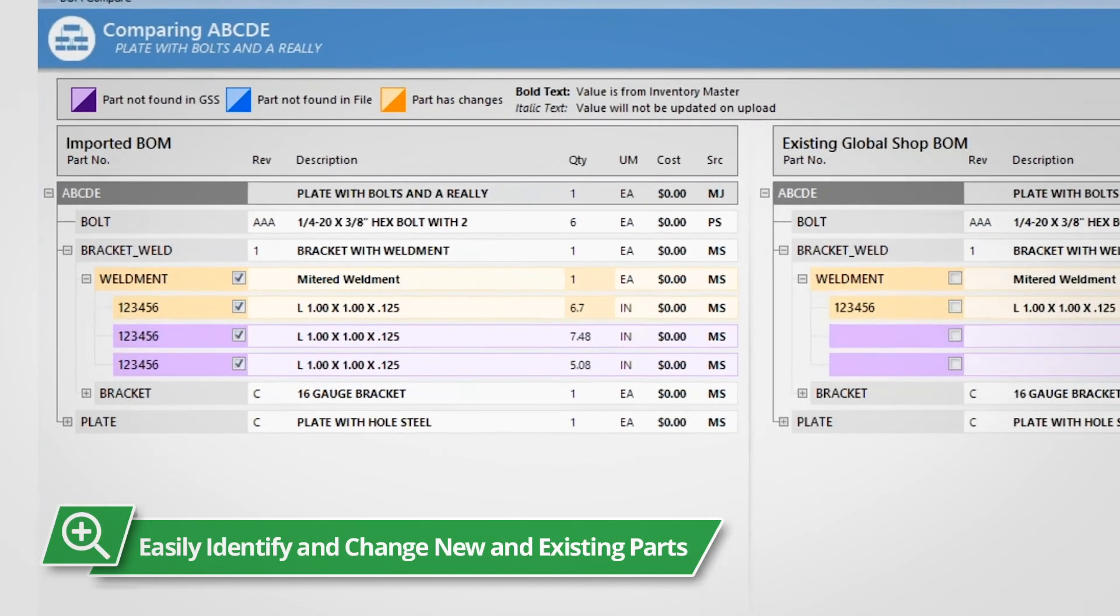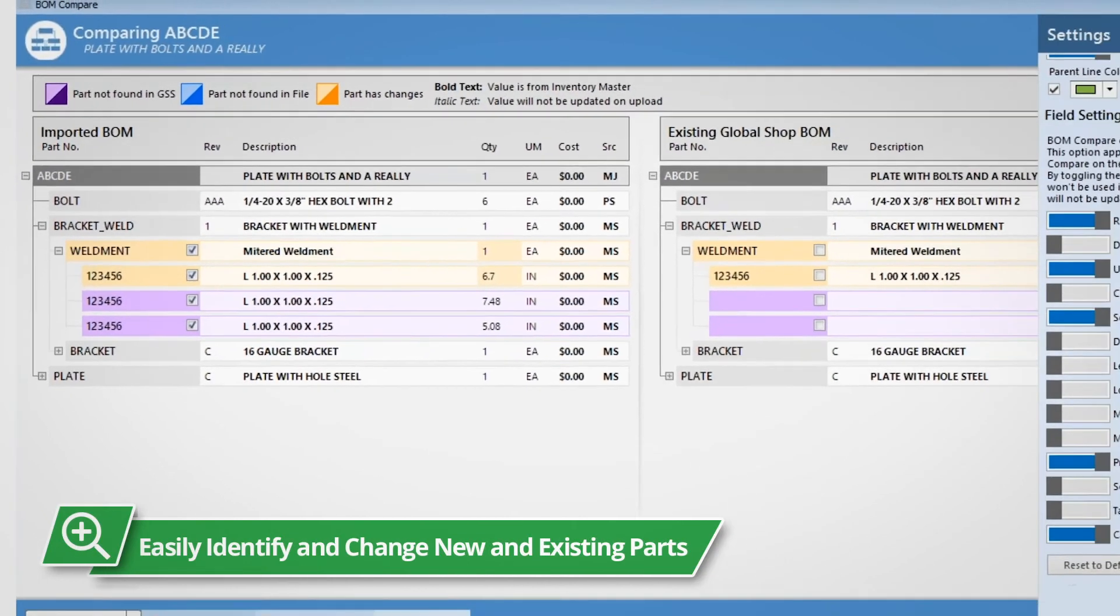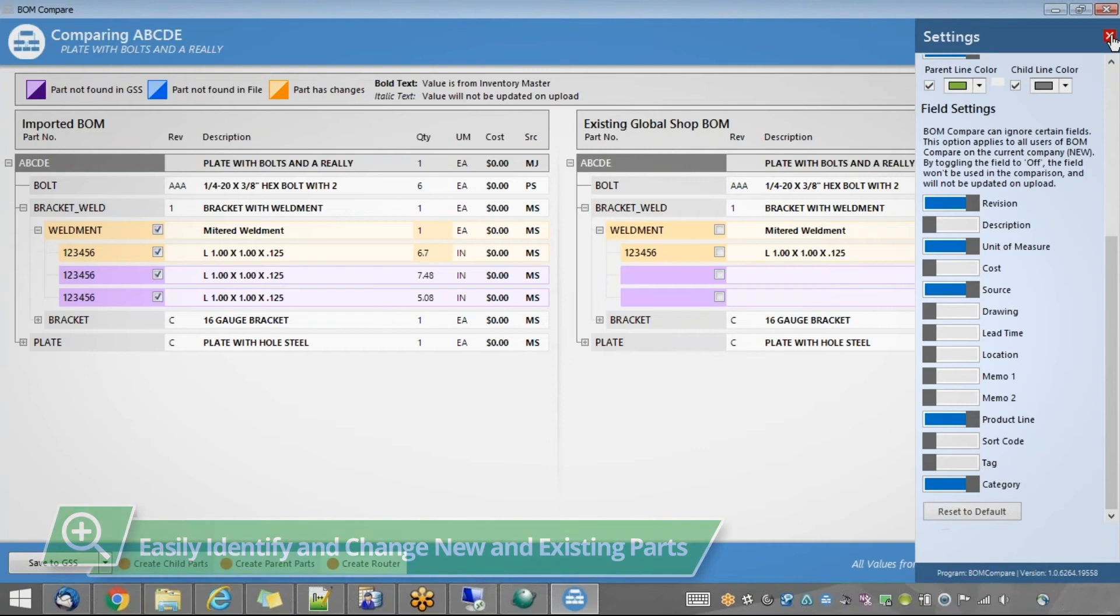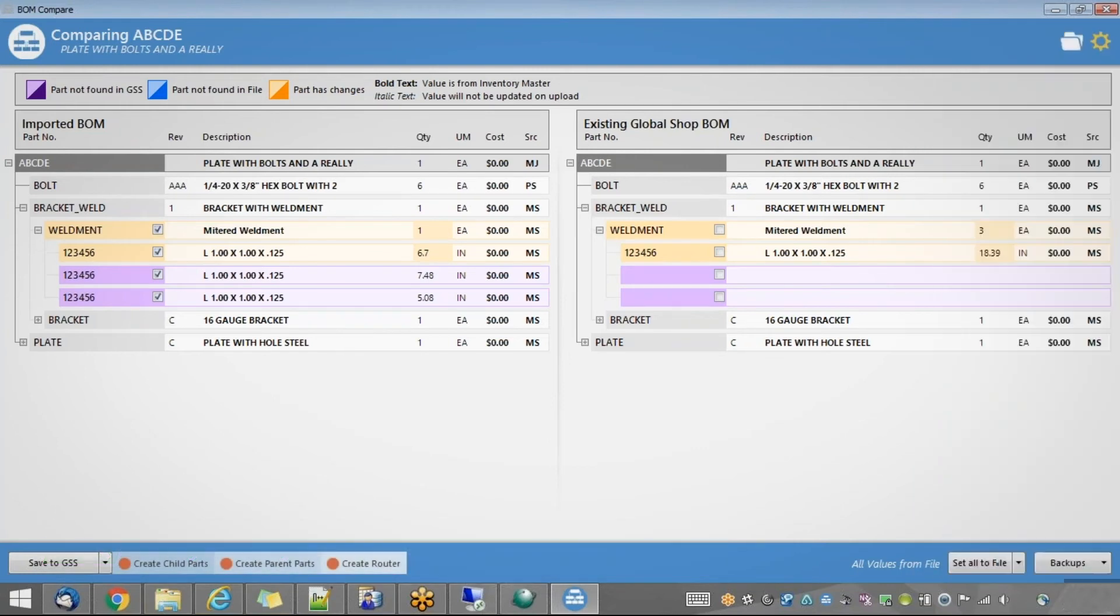Easily identify new and existing parts and make changes before saving in Global Shop Solutions.